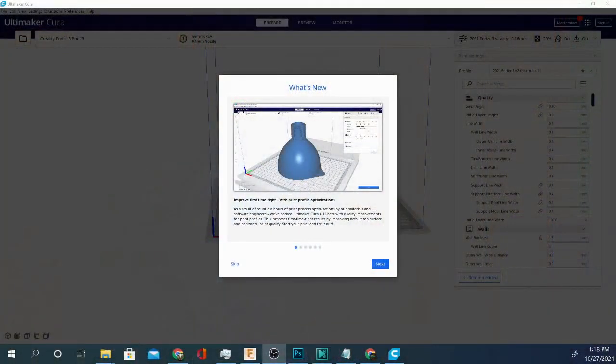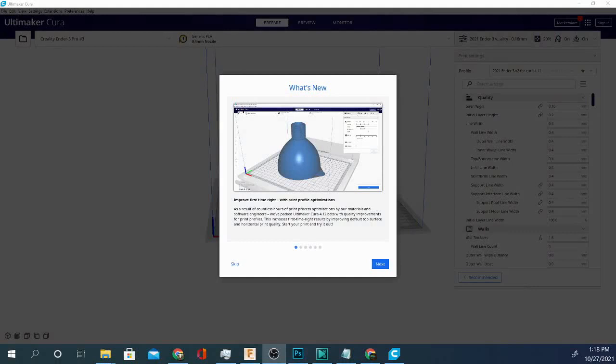Hey folks and welcome to Technivorous, I am back again. Today we're looking at the new beta for Cura 4.12 and here it is. So obviously we have the what's new screen. This is just a beta but we are going to go over a few of these things.